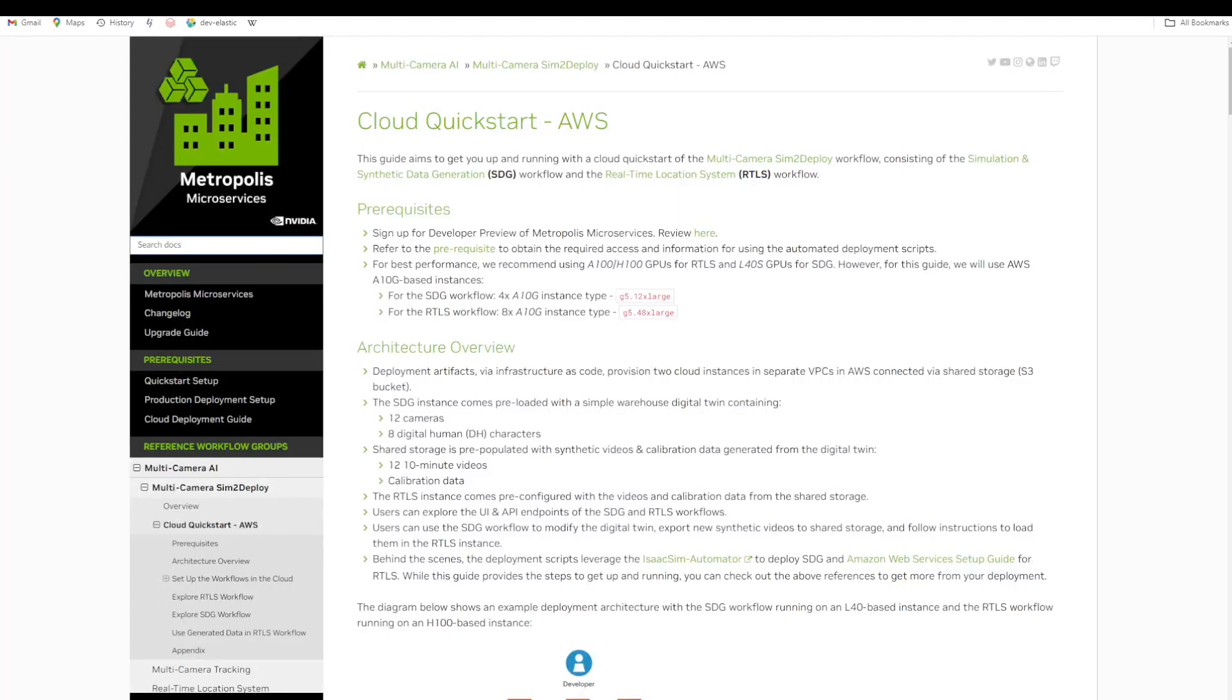Hi, I'm going to show a walkthrough of the multi-camera sim to deploy workflow. I'm first going to deploy the real-time location system packaged with default synthetic data and then customize it with newly generated synthetic data from Isaac Sim.